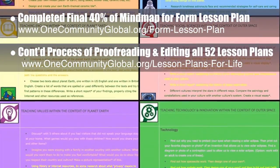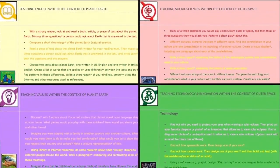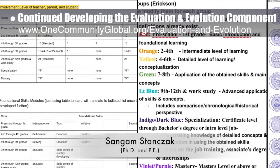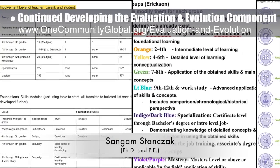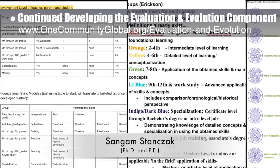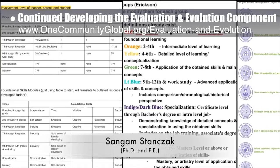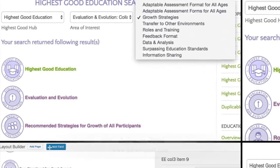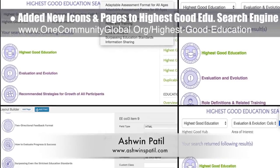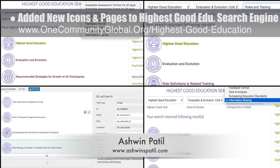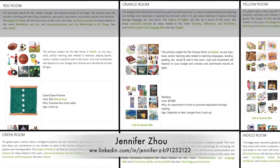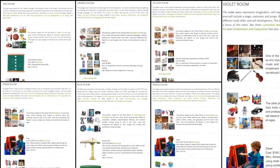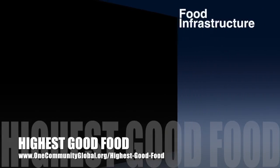We continued the final proofreading and editing of all 52 lesson plans. This week we completed the planet earth lesson plan and the outer space lesson plan, bringing us to 11 of 52 finished. Working with Sungum Stanczak, PhD, we continue our seventh week of collaborative calls developing the evaluation and evolution component of the Highest Good Education program. Ashwin Patil, web developer, added new icons and associated pages to the Highest Good Education search engine, and Jennifer Zao, web designer, completed the addition and formatting of final images to the learning tools and toys page.